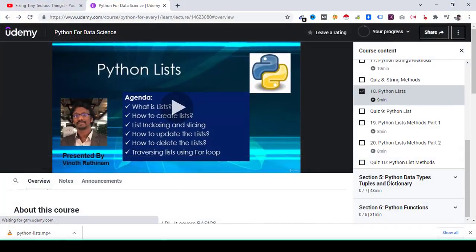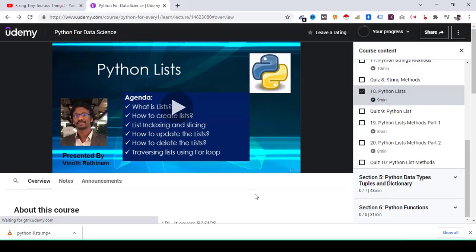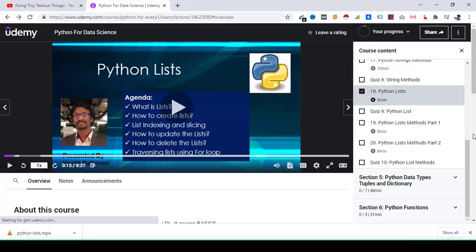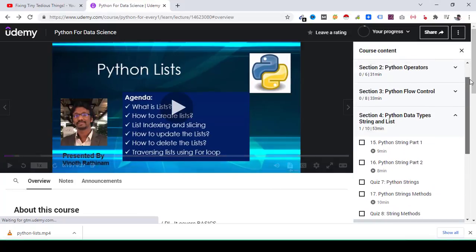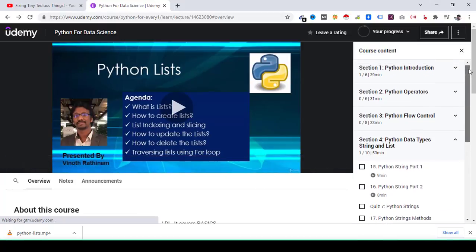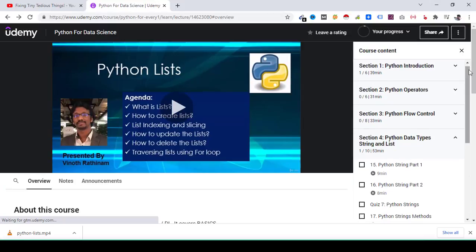And then there are some instructors who do not offer this feature by default. For them, what you can do is you can download Udemy app, and inside Udemy app you can download all the course content. That content will stay inside the app.